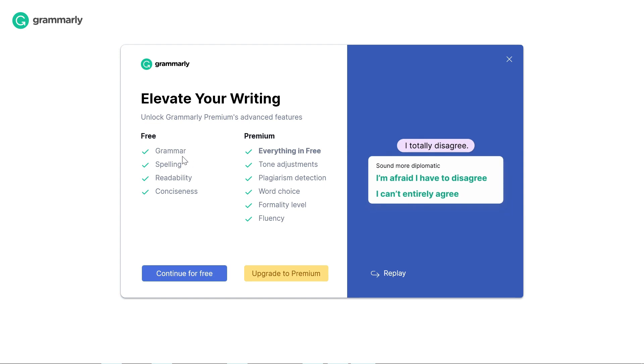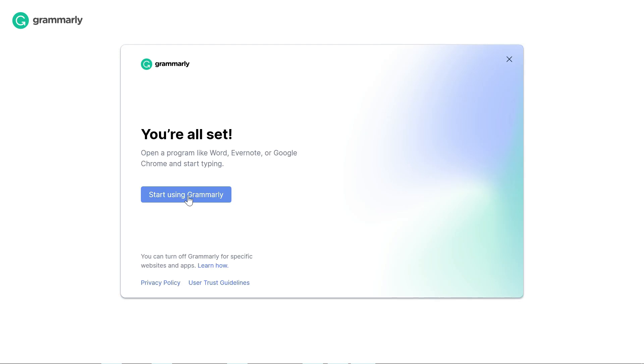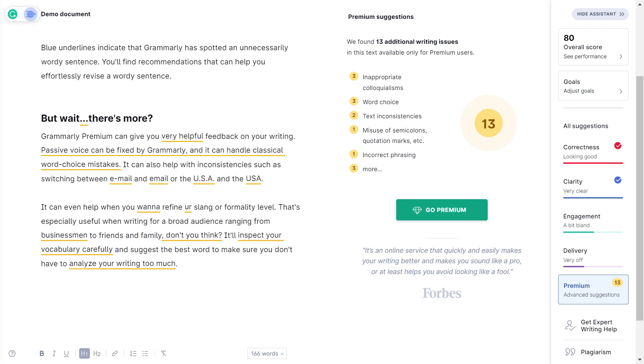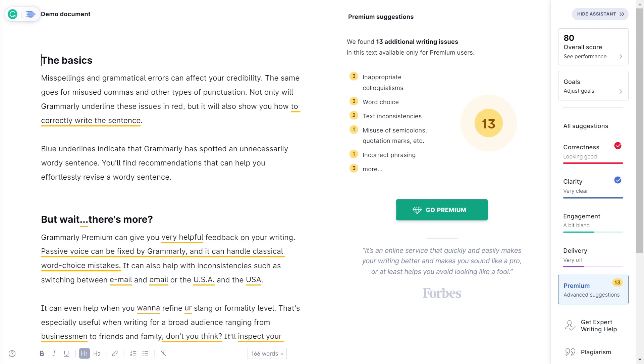Here it will ask you to upgrade to premium, but since we're just starting, we can continue for free. In the free version you'll get grammar, spelling, readability, and conciseness suggestions. In the premium version, in addition to everything available in free, you'll get tone adjustment, plagiarism detection, word choice, formality level, and fluency. We'll continue with free and click start using Grammarly. Then we'll open the demo document within the Grammarly editor. The underline in red means those suggestions are free.